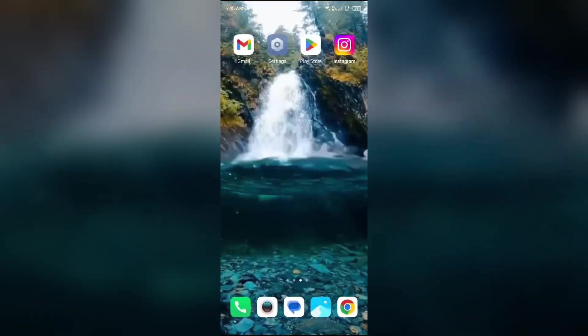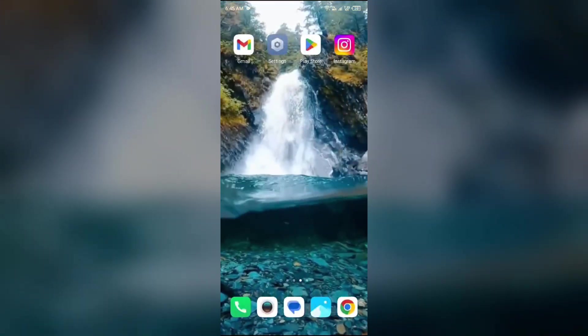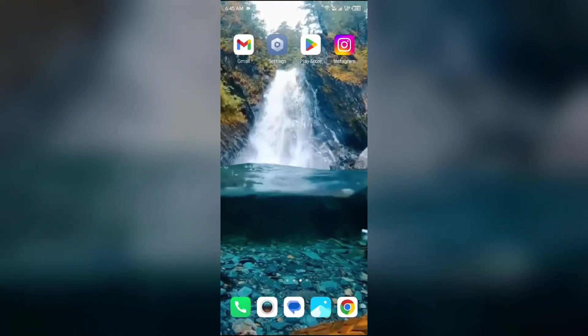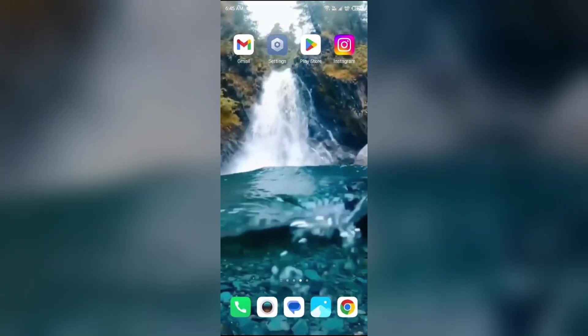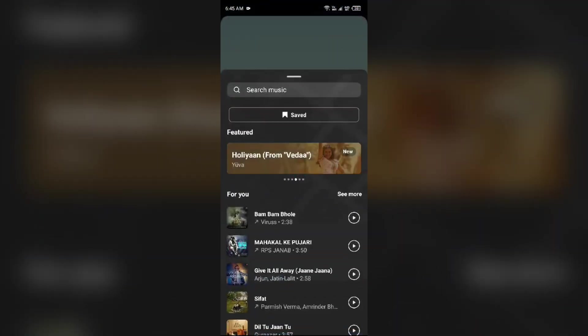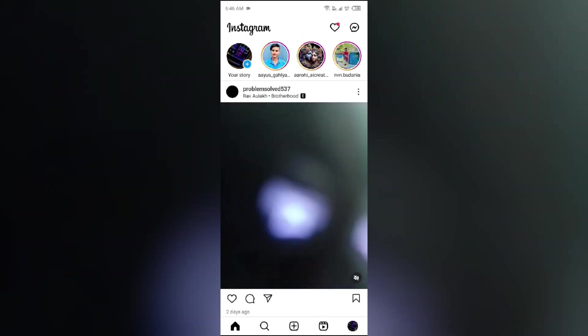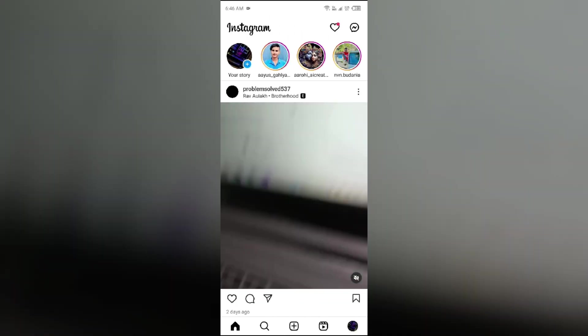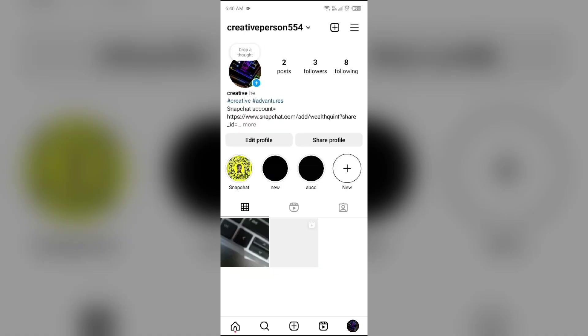Next solution to fix this problem is switch to a personal or creator account. For that, just simply open the Instagram app and then go to your profile by tapping on your profile photo from the bottom right corner.